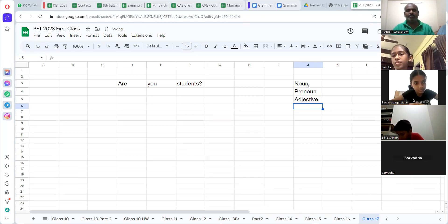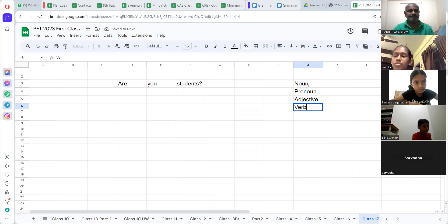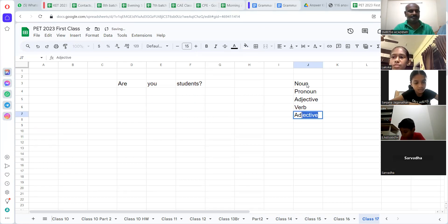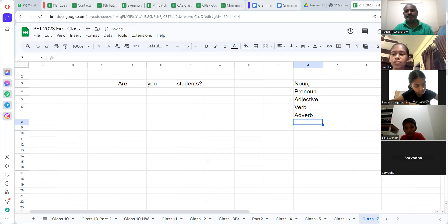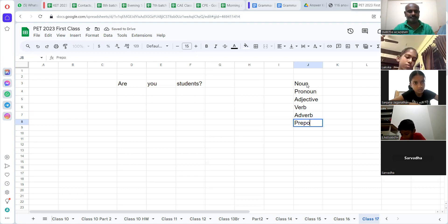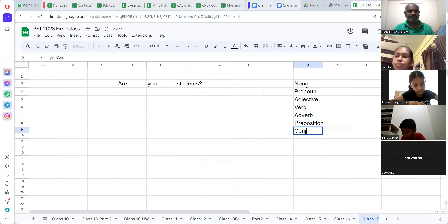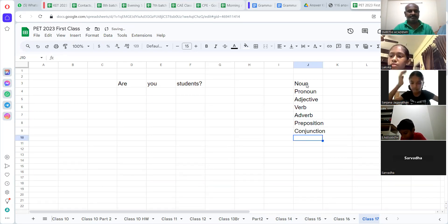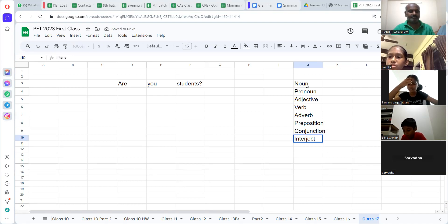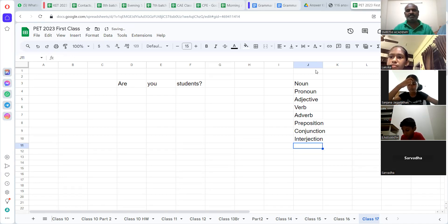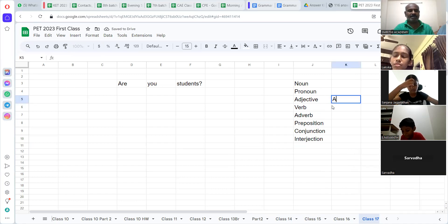Now you have a verb. Adverb. Everyone look at this — parts of speech. Adverb, preposition, conjunction, interjection. Only these parts of speech. Here in the adjective, you can also have articles.